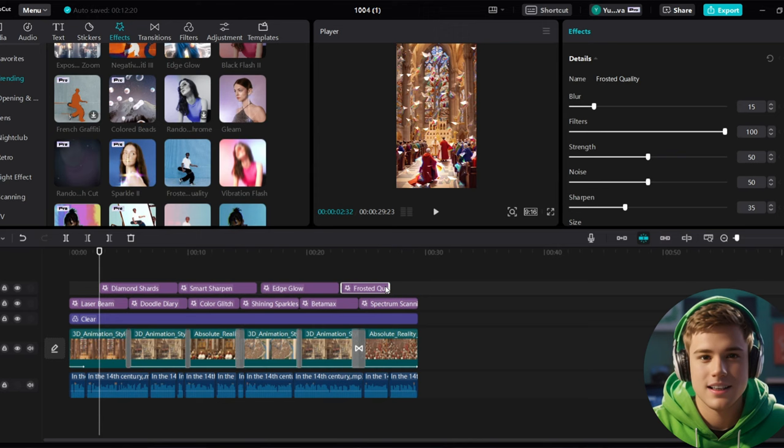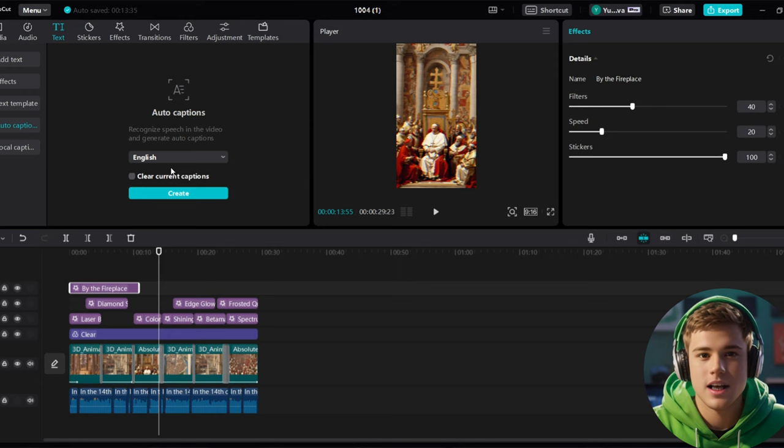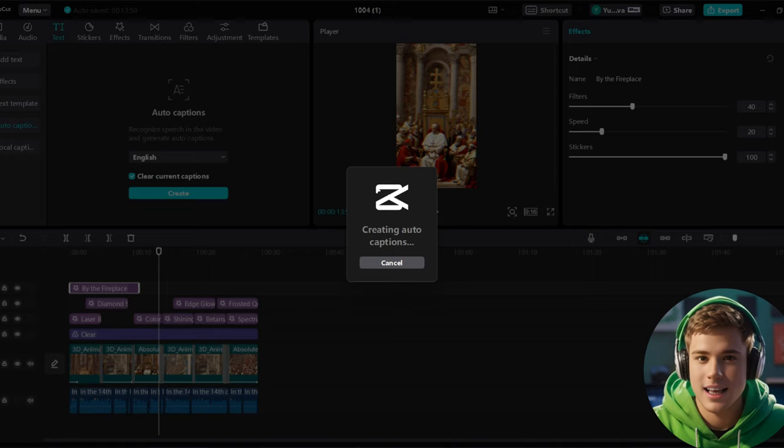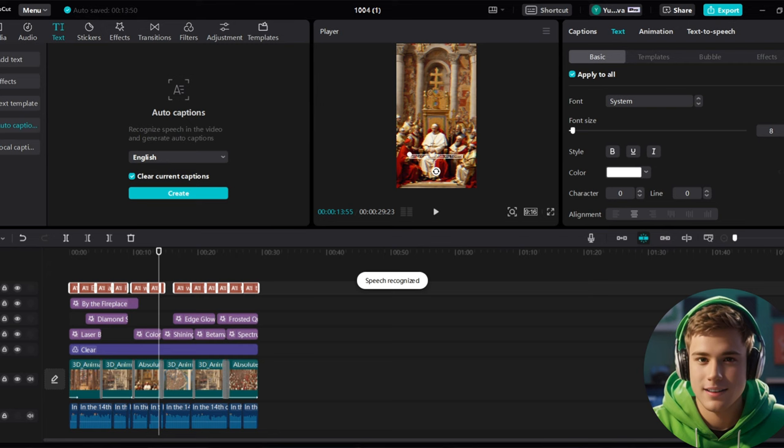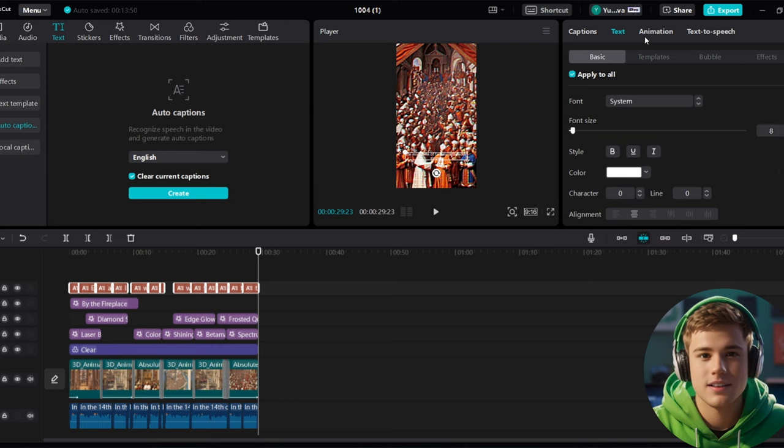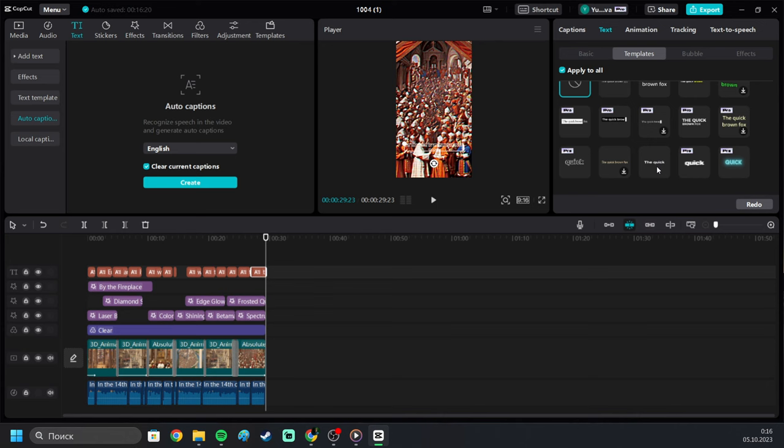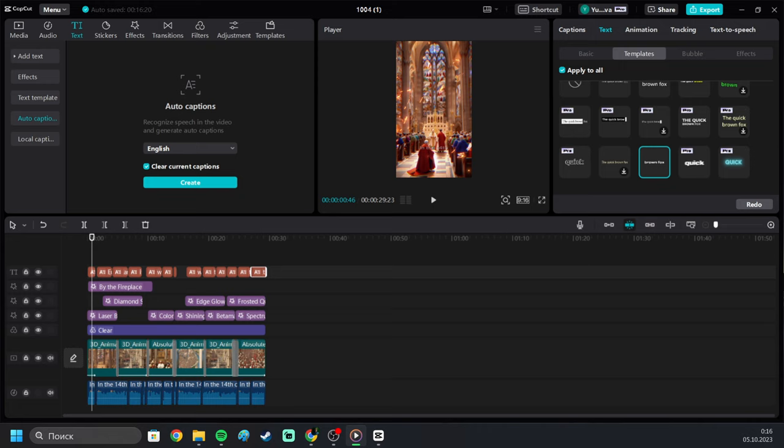Now let's move on to Subtitles. To apply subtitles, go to the text section at the top, then click on Auto Caption. Leave it set to English, check Clear Current. CapCut will automatically generate subtitles for the audio, then reduce the timeline and make sure you've selected all the subtitles. In the animation section, go to Caption and choose the last option pop-up so that the subtitles will be displayed word by word.